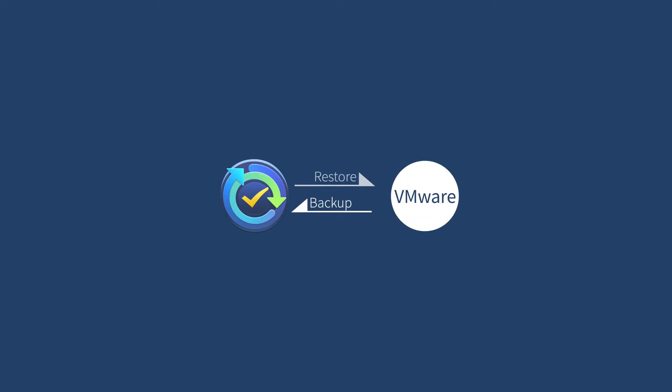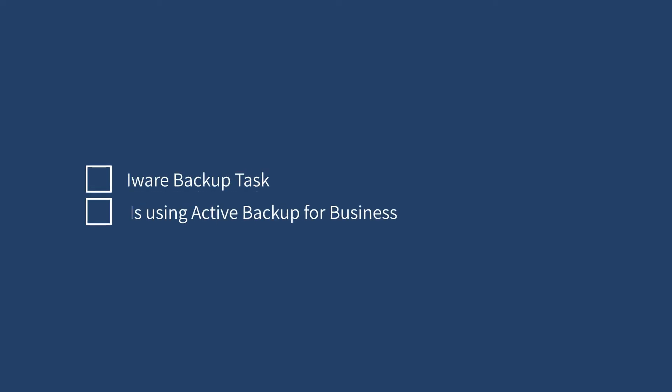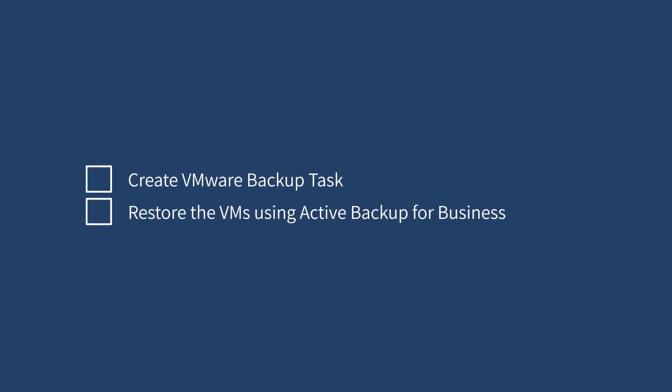Synology Active Backup for Business makes it easy to backup and restore virtual machines in VMware vSphere. In this video, we'll demonstrate how to create a VMware backup task and restore the virtual machines using Active Backup for Business.